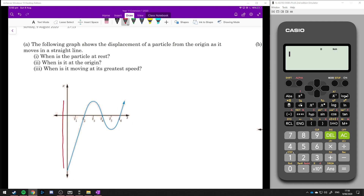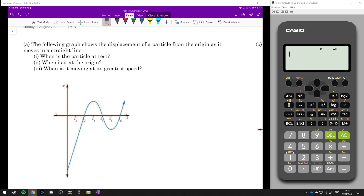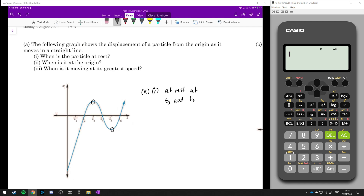The particle goes up, then it goes down, then back up again. When is the particle at rest? It stops moving at the turning points because it has to stop and turn back around. So part i: at rest at t3 and t5.